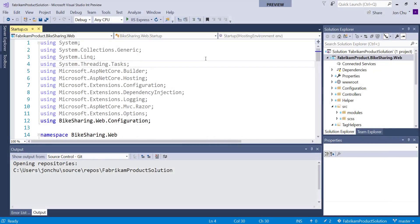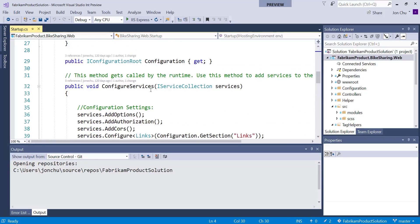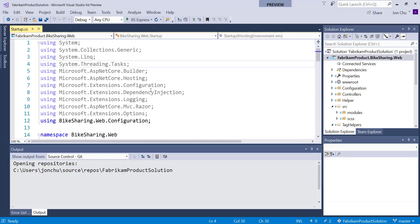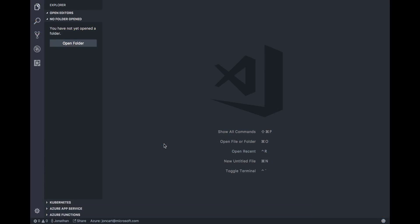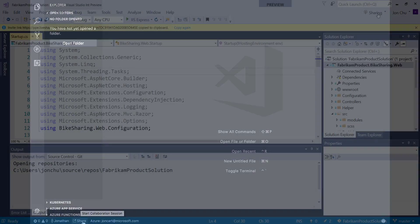I have here a project I've been working on and I'd like Jonathan to take a look at it. To start sharing, I click on the Share button located at the top right of VS. If I were the one who was sharing from Visual Studio Code, the Share button is located at the bottom left of the status bar where the Sign In button used to be.